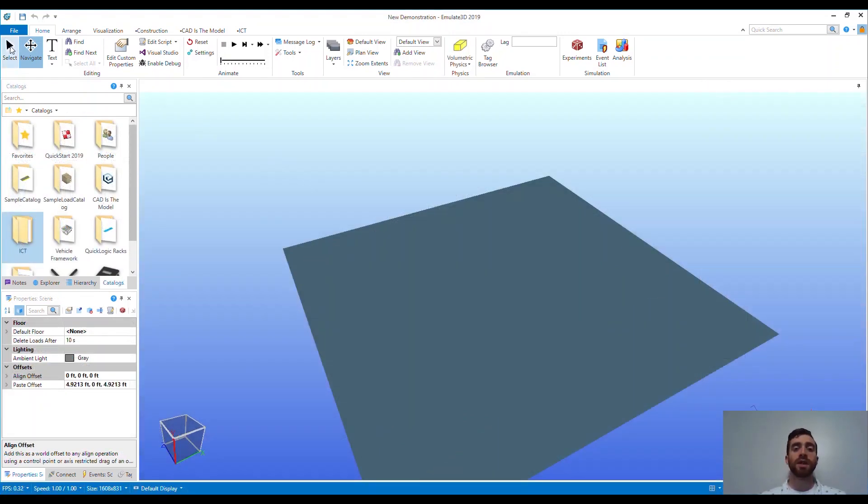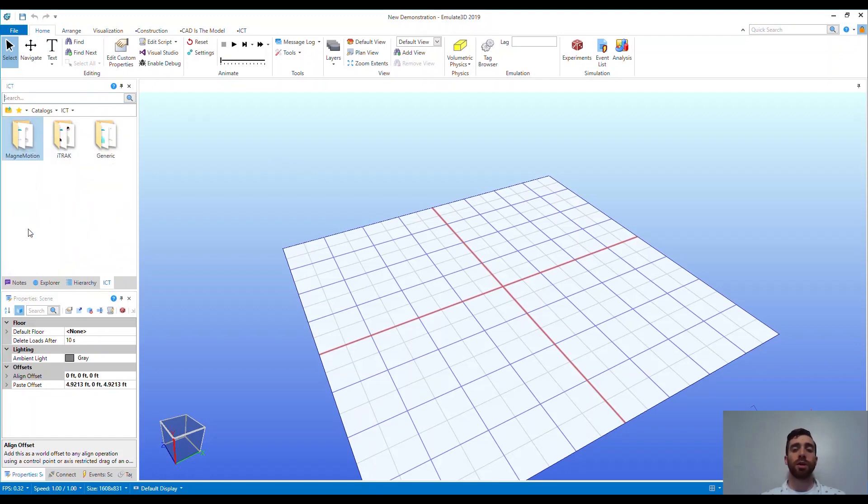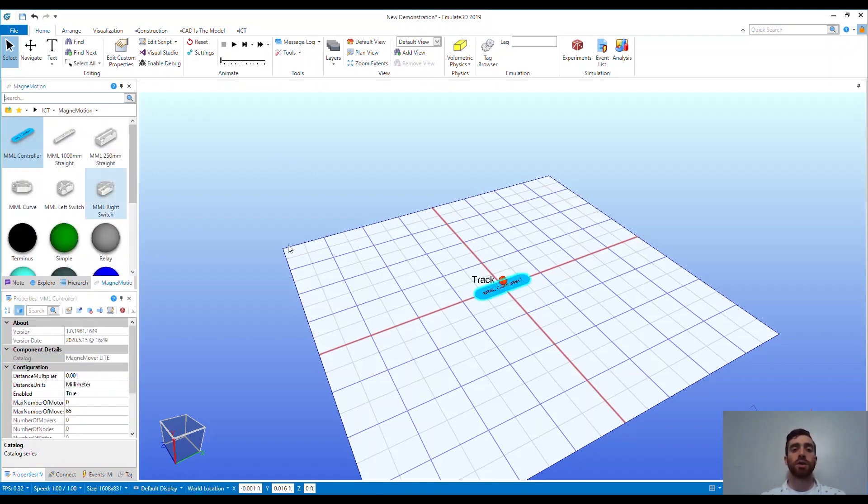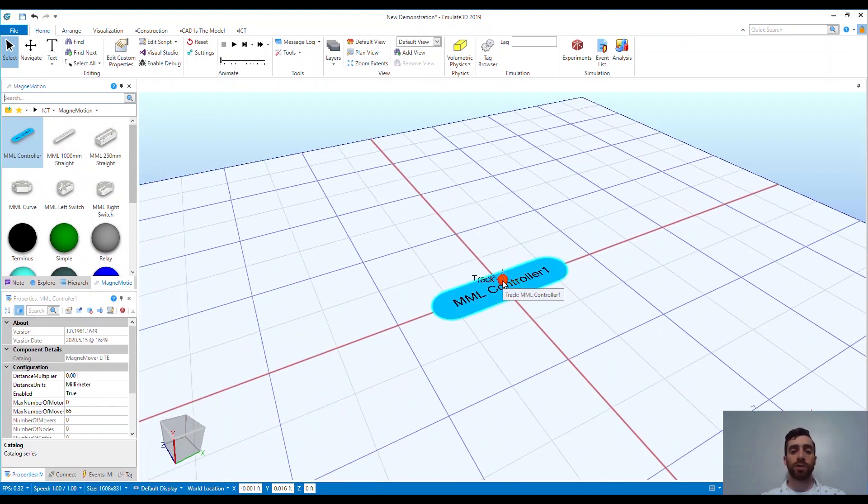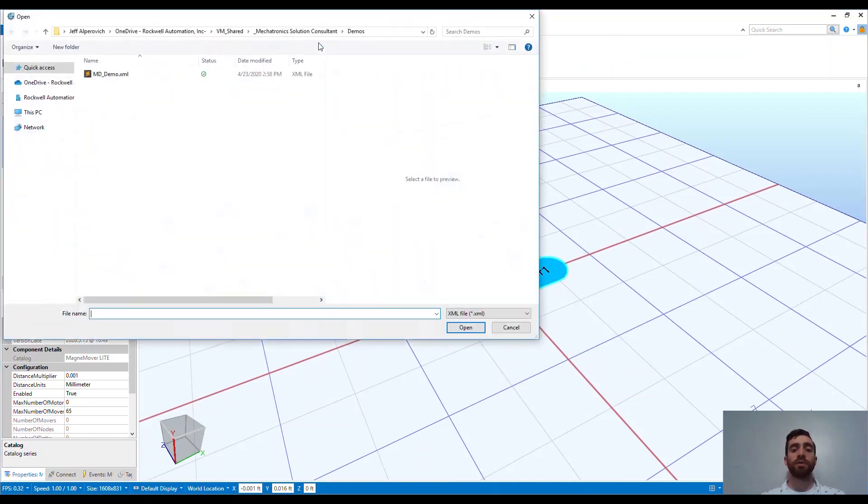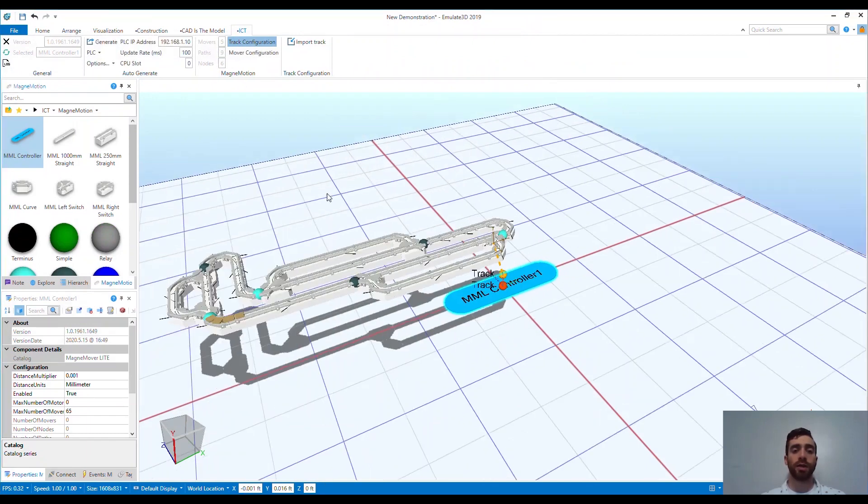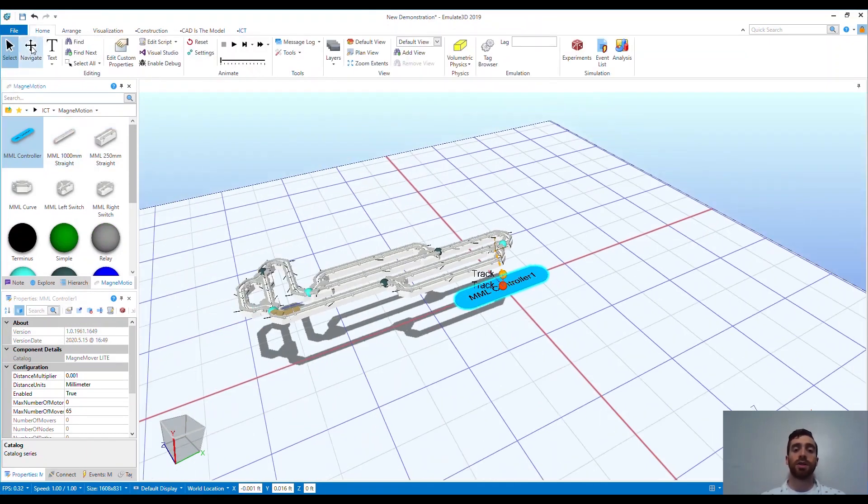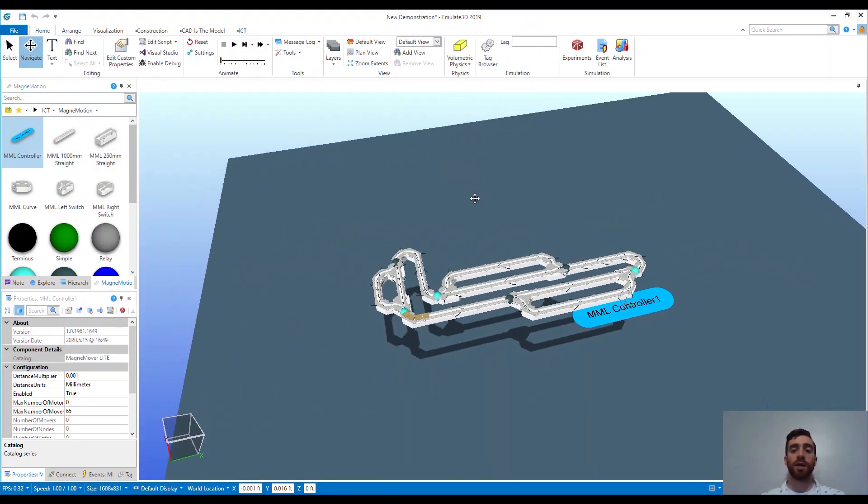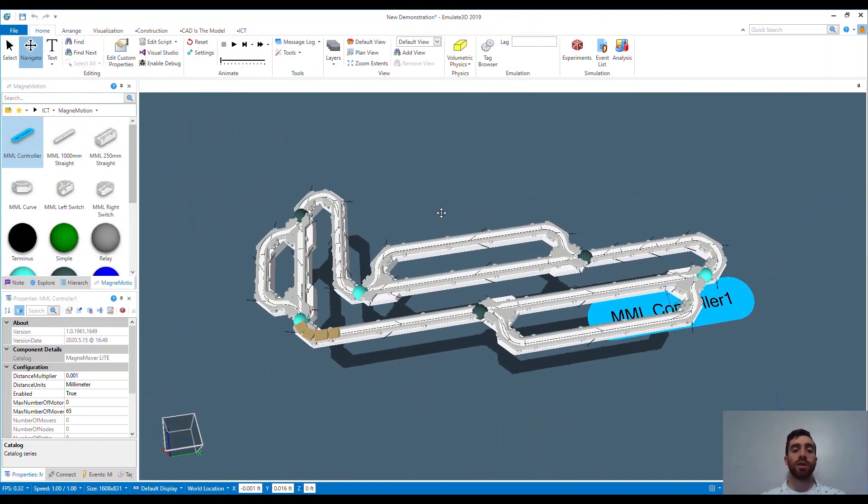One last thing I want to show you is the ability to import a Magnumotion MagnumMover-like configuration. To start, I've opened up a new Emulate3D workspace. Already, we've built out an iTrack system fully within Emulate3D and seen how easy this is. For MagnuMover-like, if you already have a configuration file, you can import this and it will build out your entire track. From here, you just need to add movers and stations, similar to how we did for the iTrack, and then generate your code to operate the system.